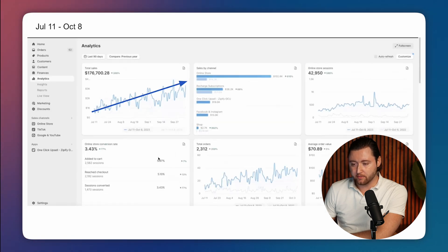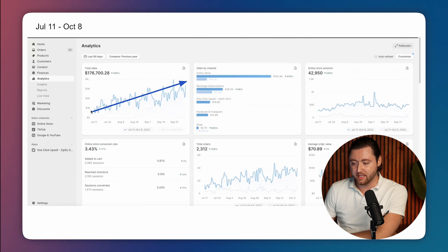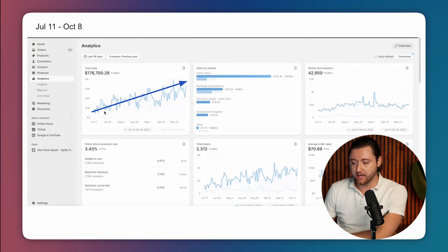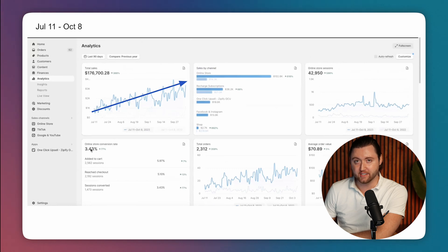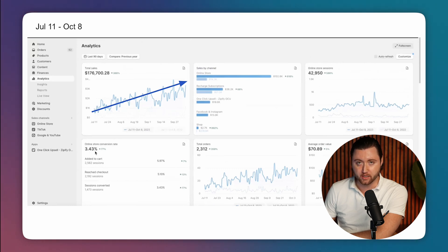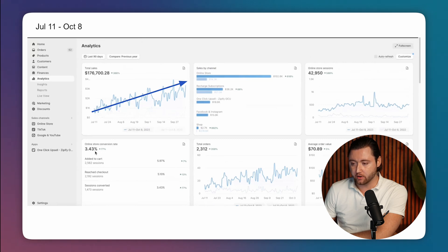And then as we move forward in the timeline, June 11th through October 8th, you can see the trend line is really beginning to accelerate at a much faster pace during this time period, $176,000 in sales, and his conversion rate continued to increase as we optimize getting it up to 3.43%. So a lot of good things are definitely happening here.